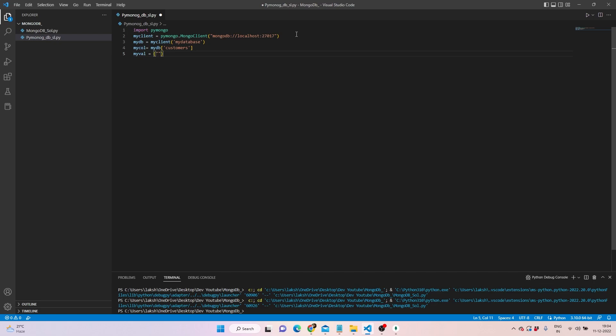Then we'll be adding a value. This is how we add a value in a format. We can write name equals Ramesh, and then we can say address equals Canada, something like that.